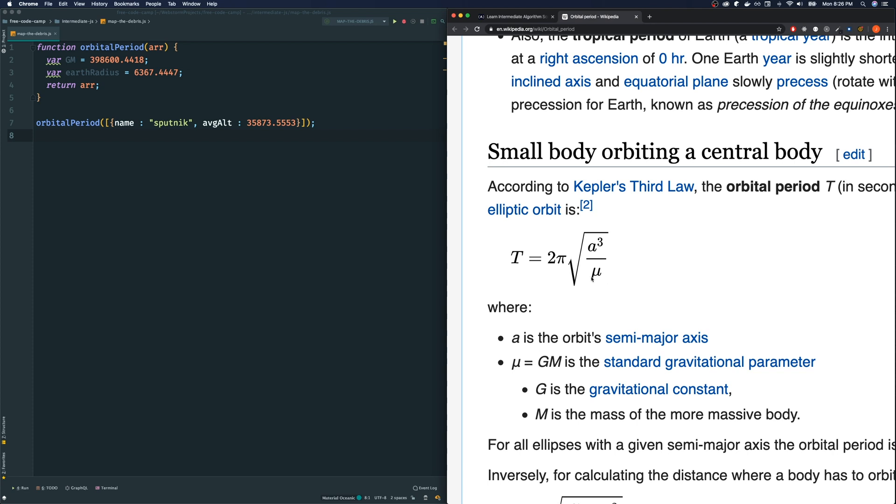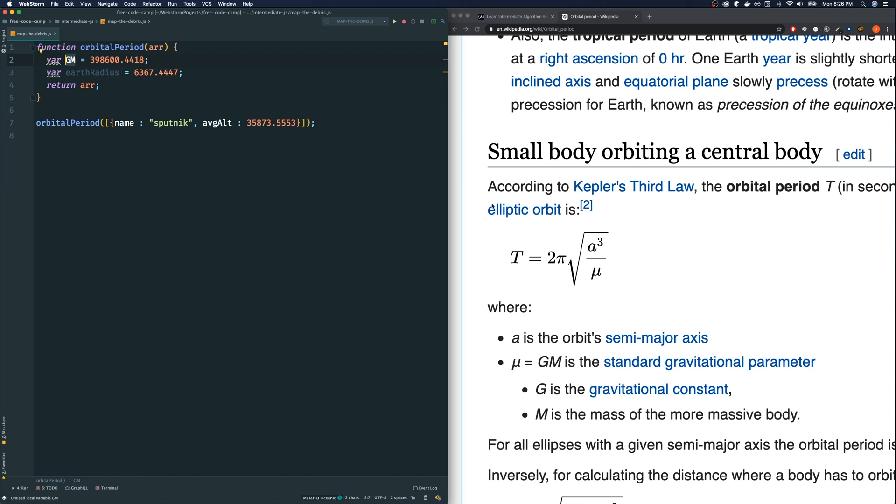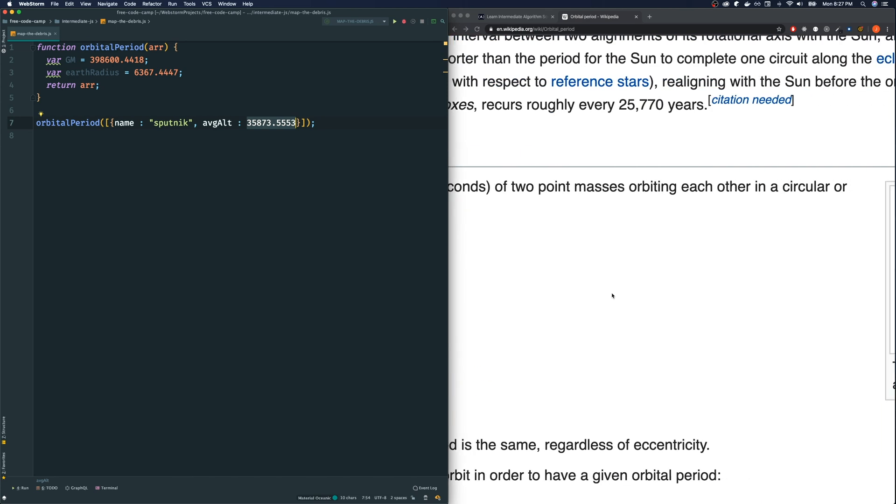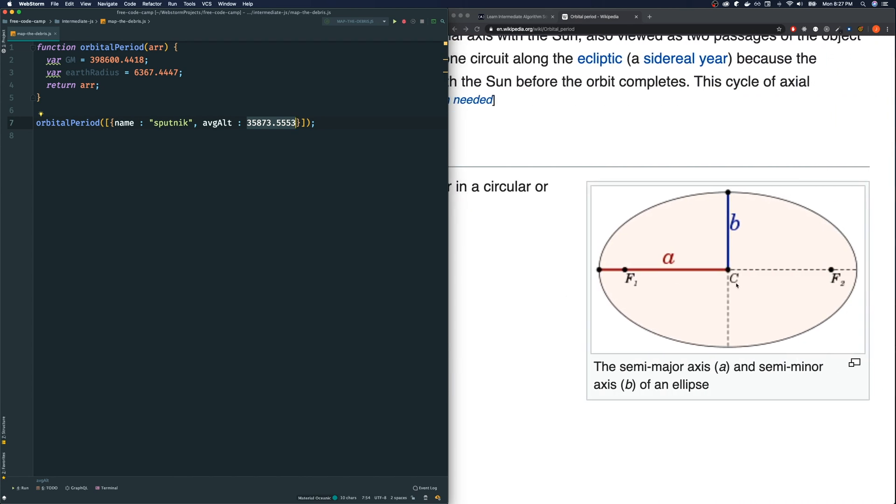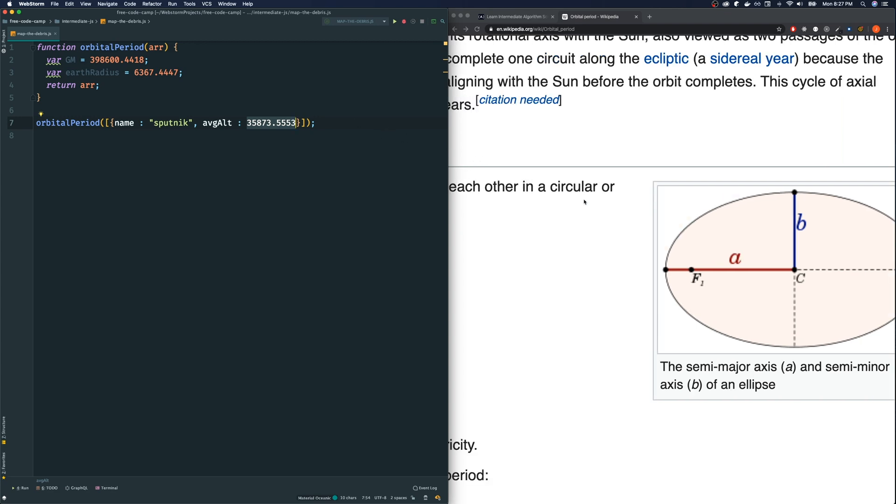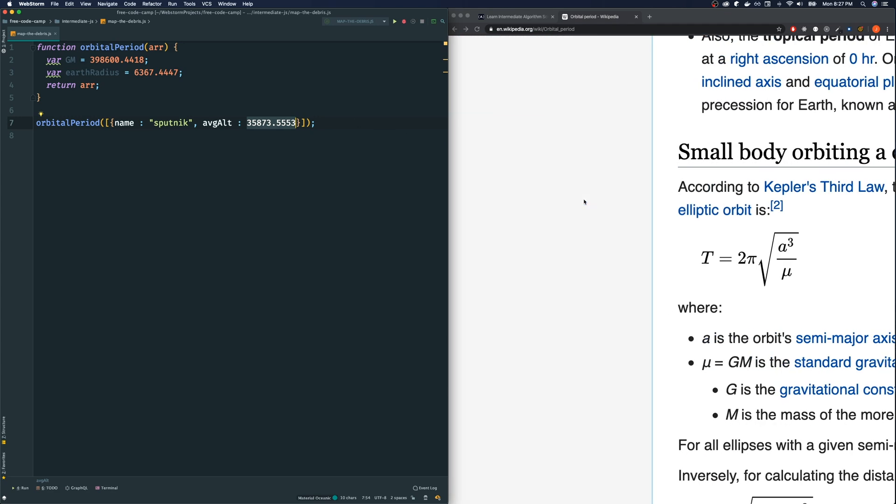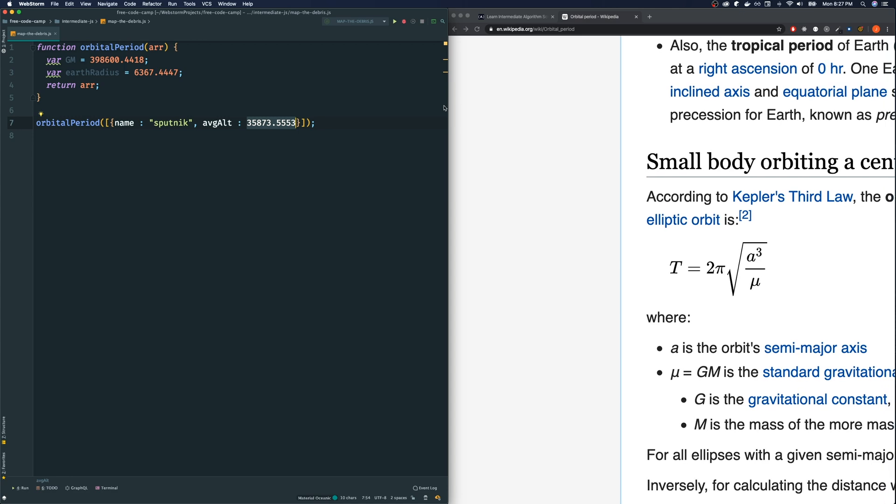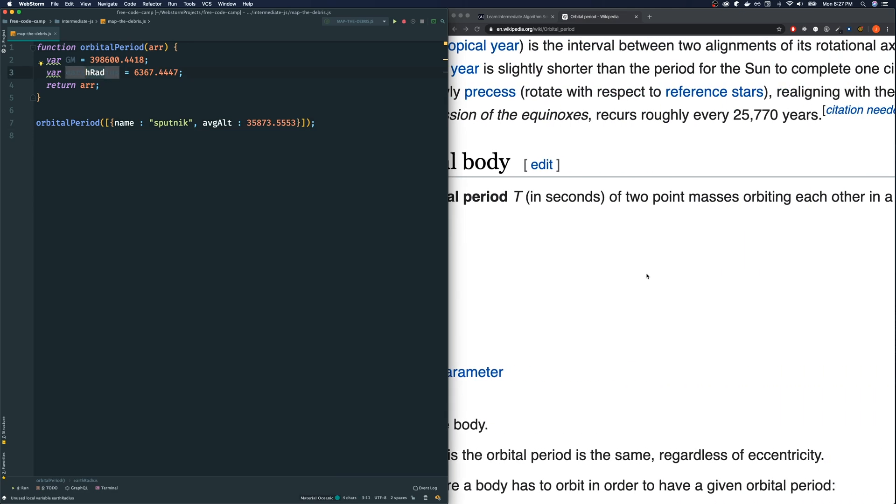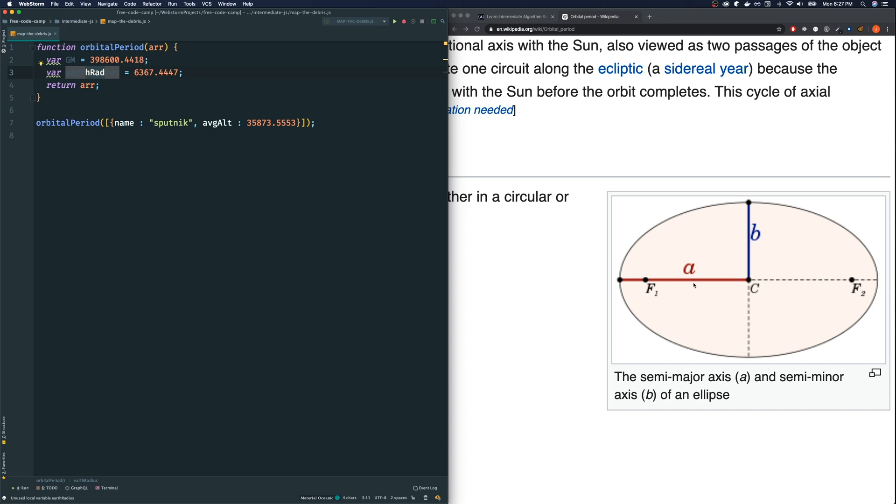T is the orbital period. T is what we are looking for. You guys should hopefully know what pi is, 3.14159. A is what's called the semi-major axis, super confusing but just think of it as a radius. Think of the A as the radius from the center of our orbit.